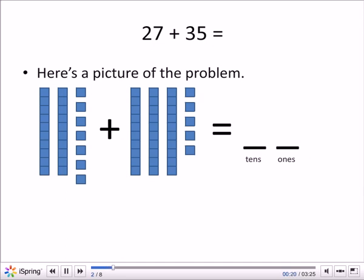Plus 7 blocks by themselves — 1, 2, 3, 4, 5, 6, 7. The second group is 35.